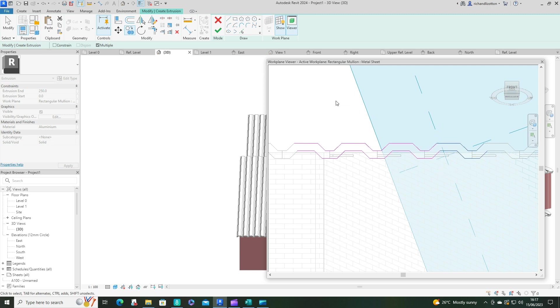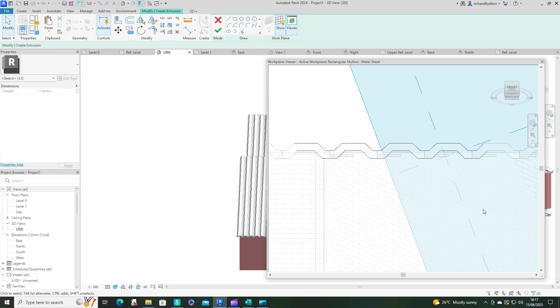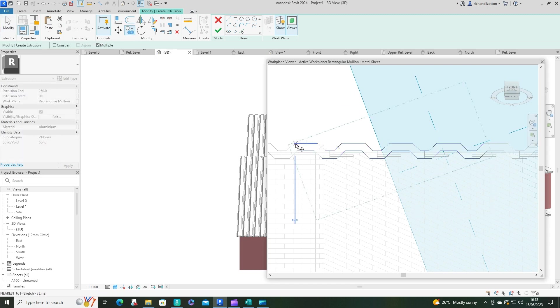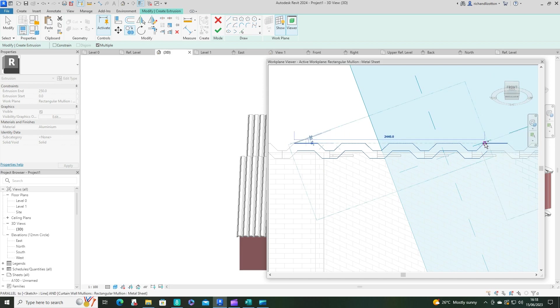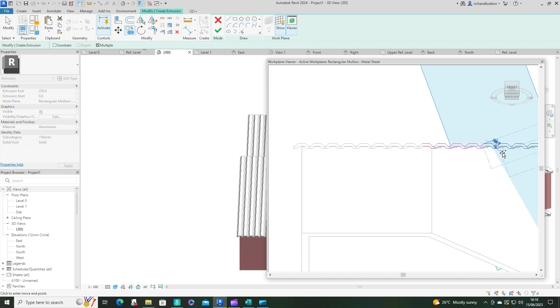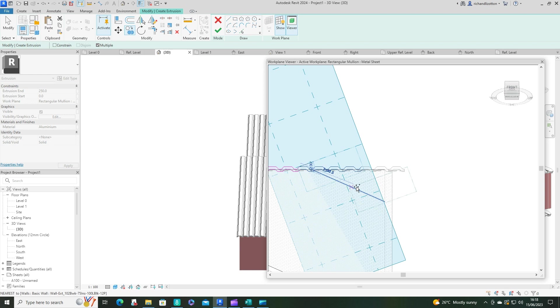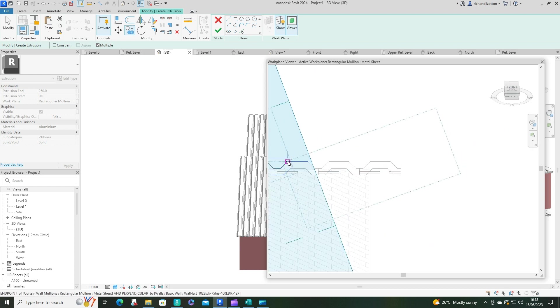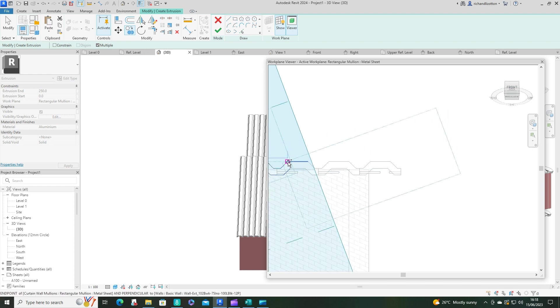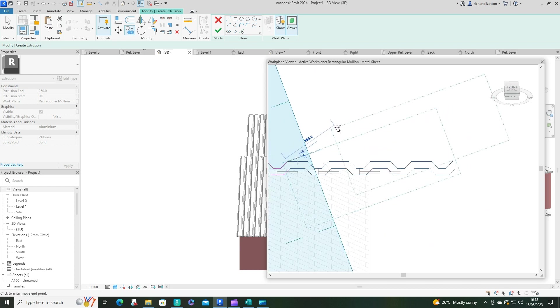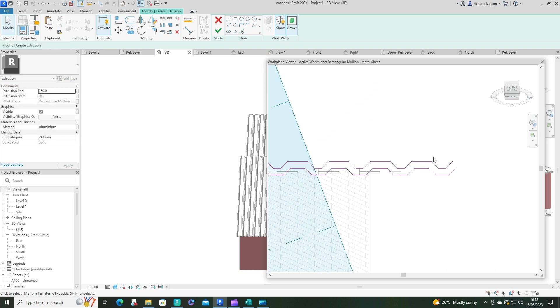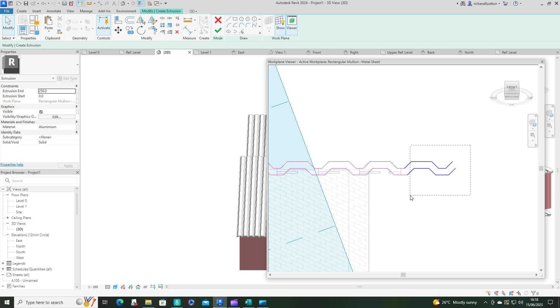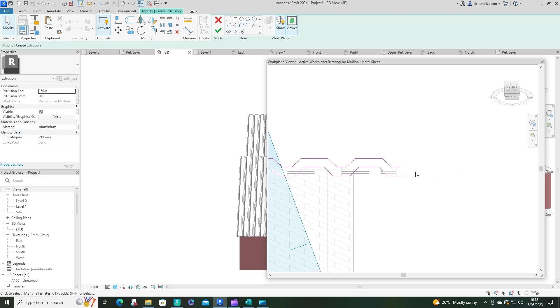Once you've done a couple of them, we can just do a bigger group and copy, and this will just speed it up a little bit. There we go, we can see that's too many, so we'll just delete the ones we don't need. And then we'll just tidy up the end of the roof.